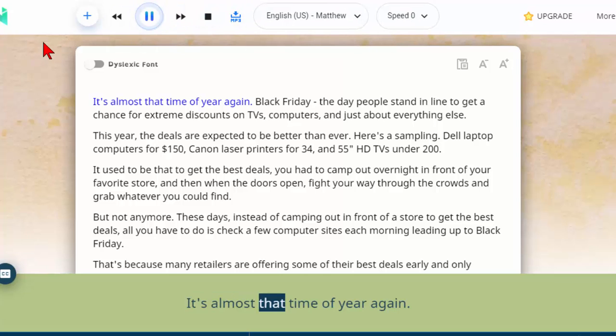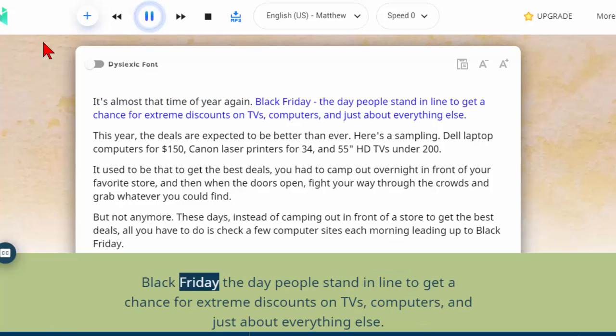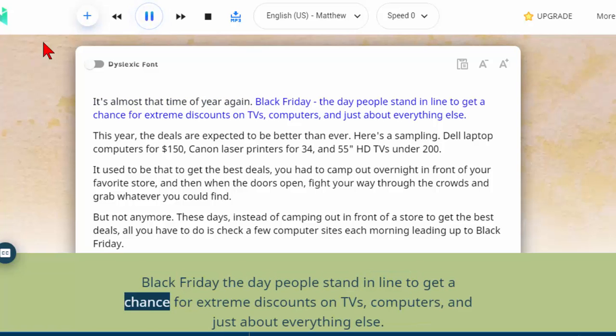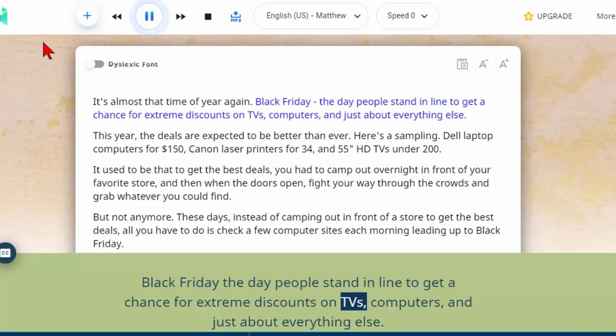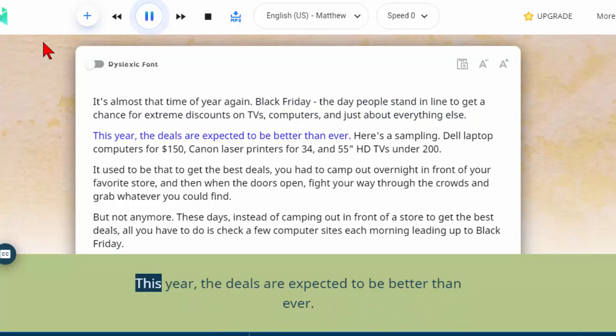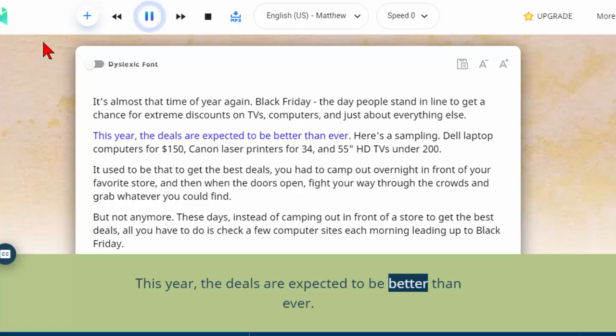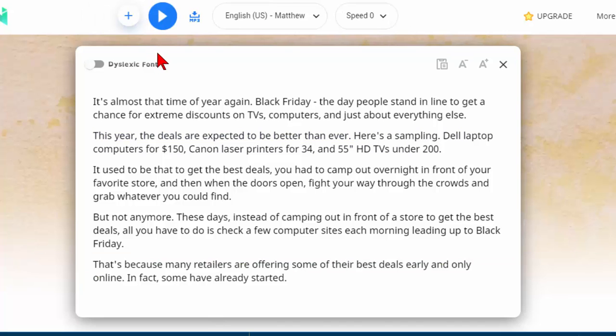It's almost that time of year again. Black Friday the day people stand in line to get a chance for extreme discounts on TVs, computers, and just about everything else. This year the deals are expected to be better than ever. So you can see the voices sound great.